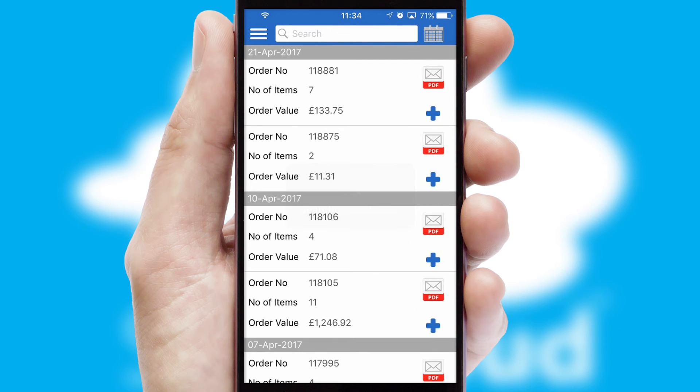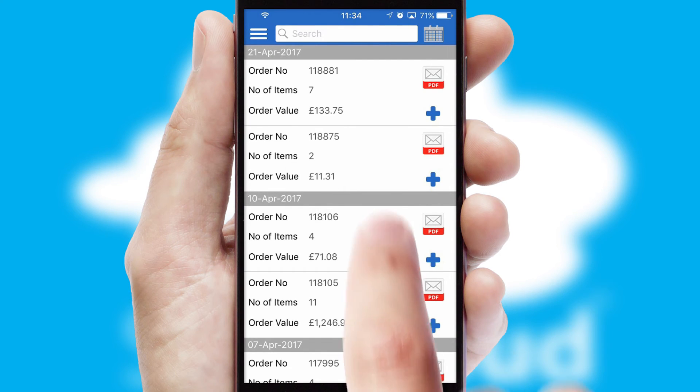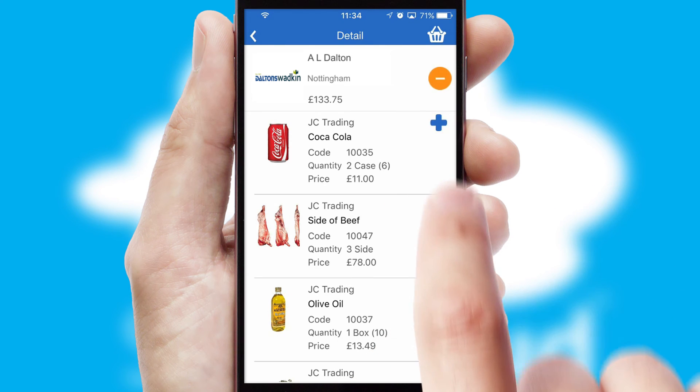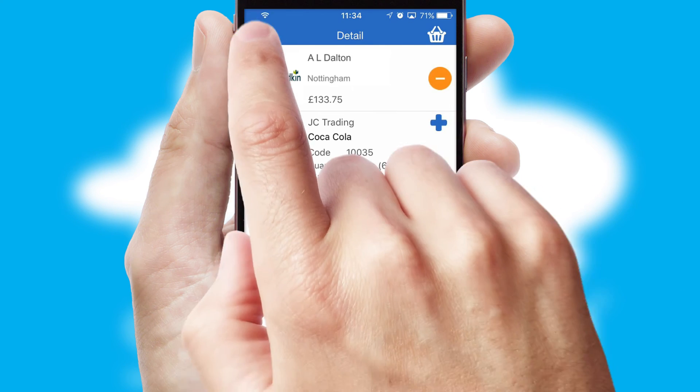A full and complete order history is available in the app and for time-saving purposes, you can even reorder from previous ones.